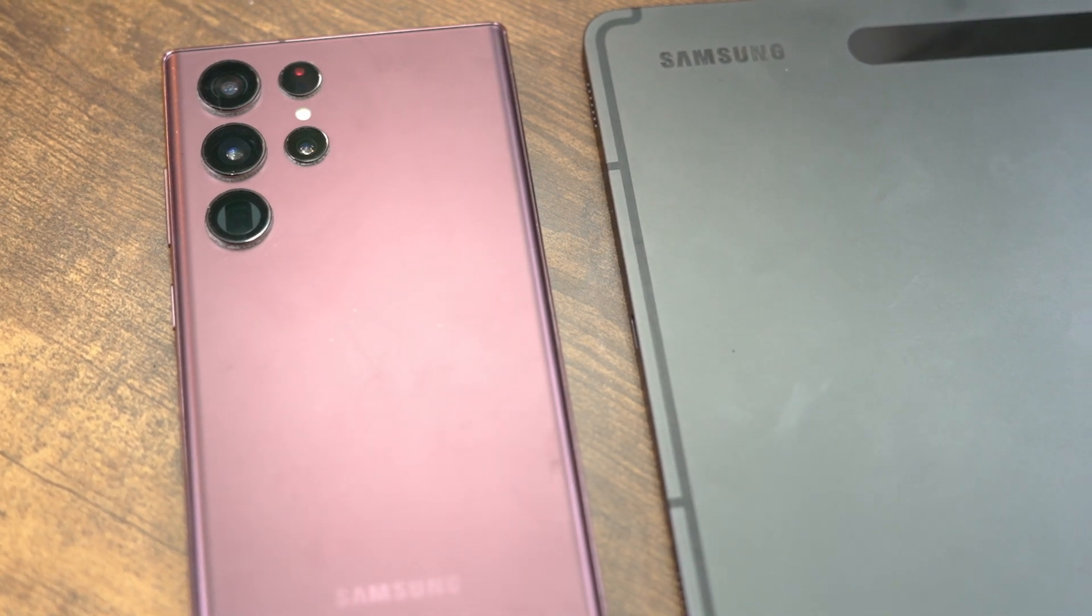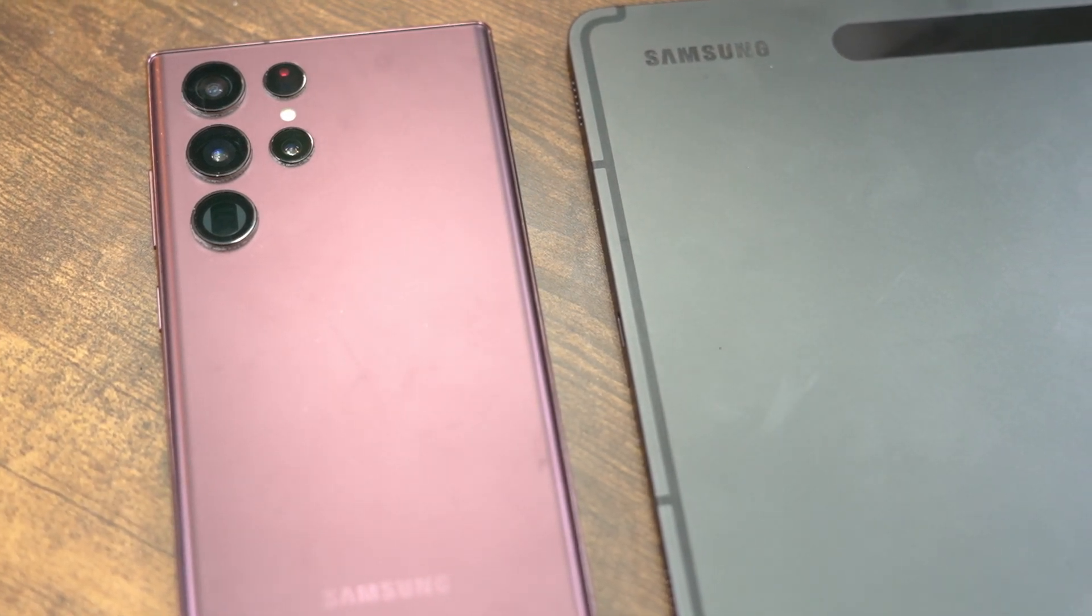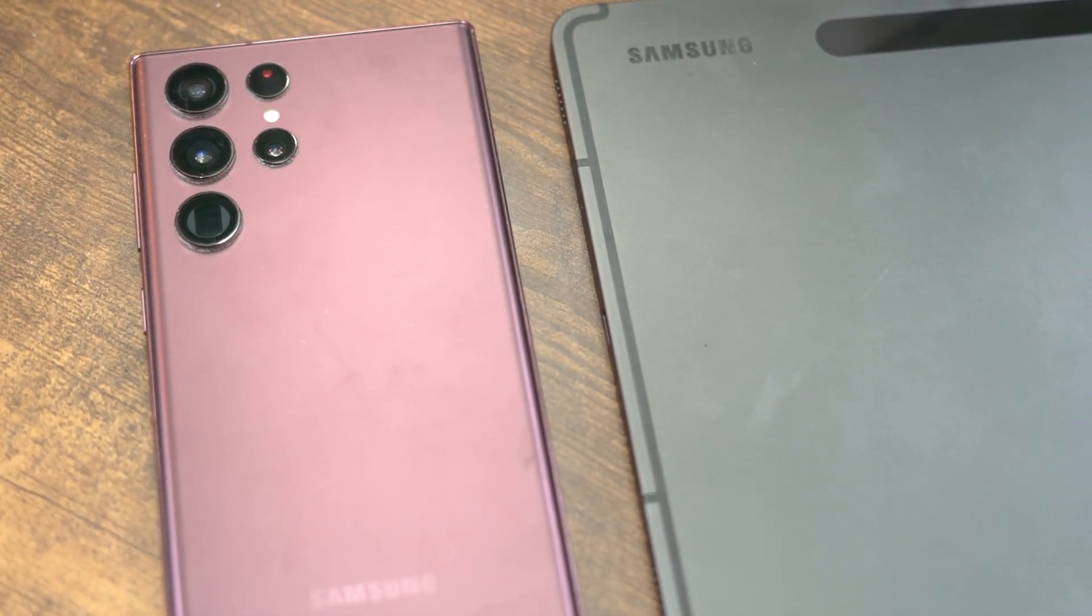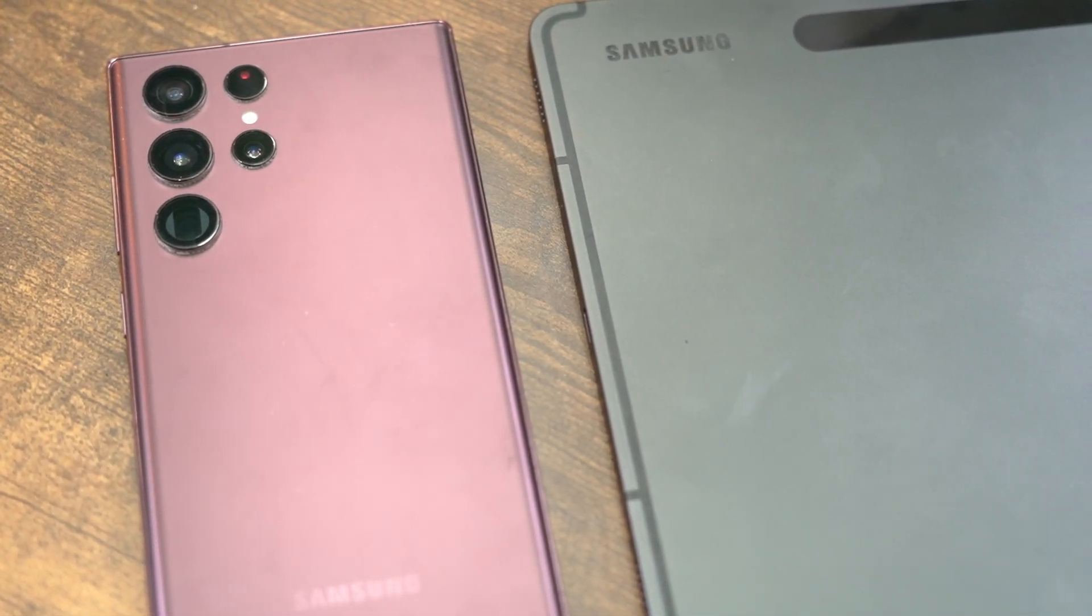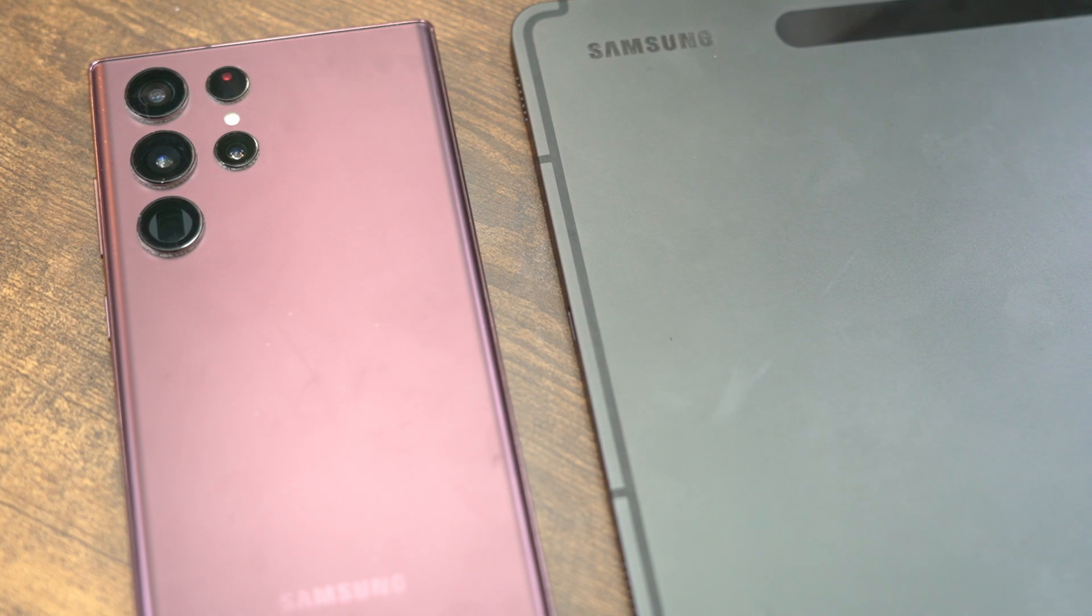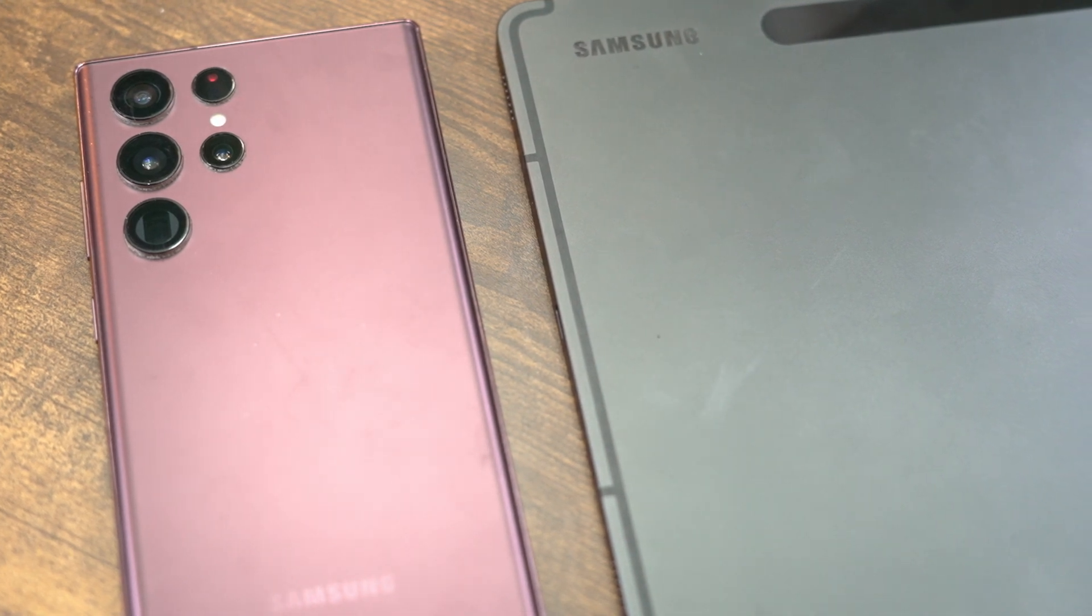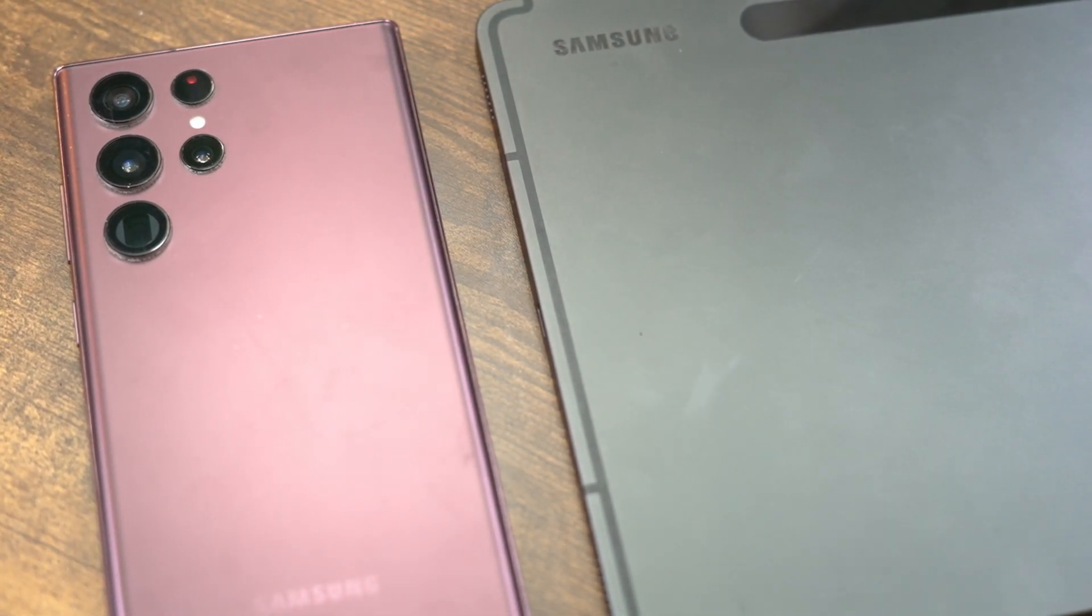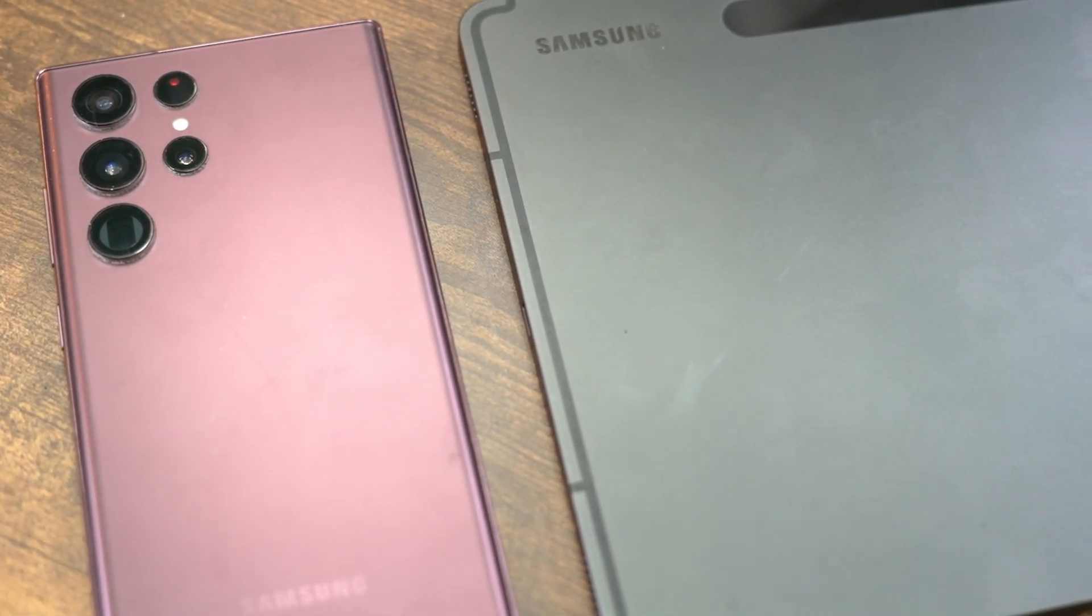Is it possible to turn your Android phone into a tablet? Well, if you have a phone that has a built-in desktop mode, then yes, you can.